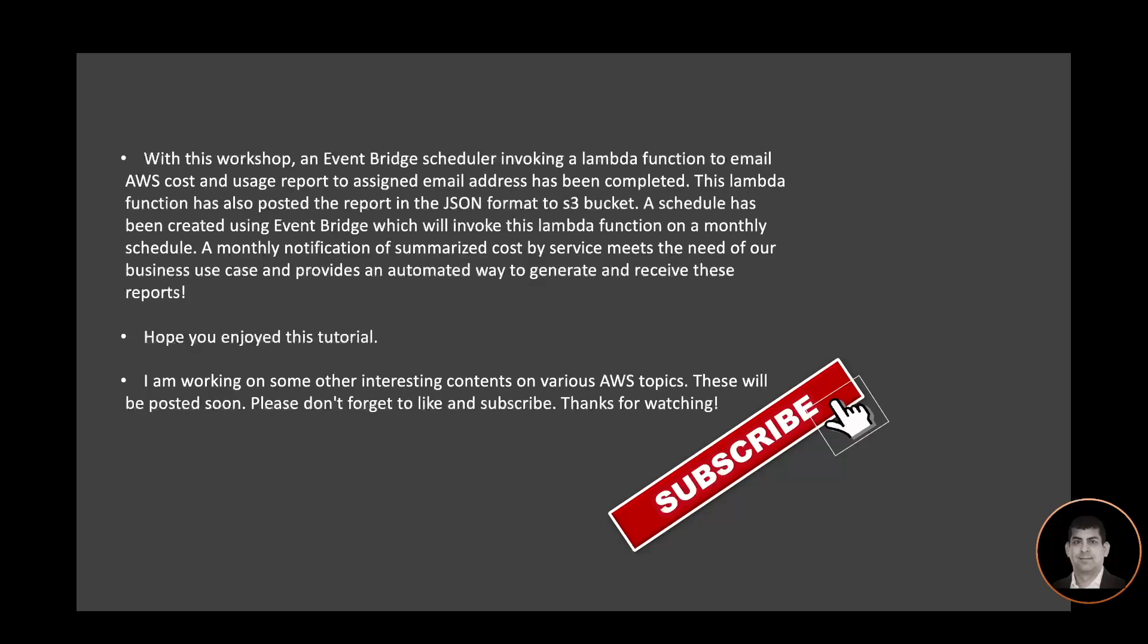Hope you enjoyed this tutorial. I'm working on some other interesting content on various AWS topics. These will be posted soon. Please don't forget to like and subscribe. Thanks for watching.